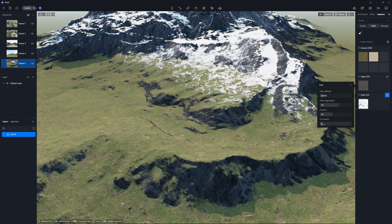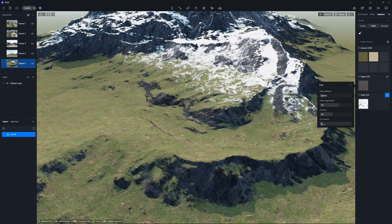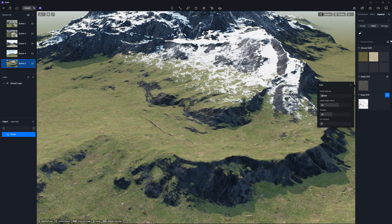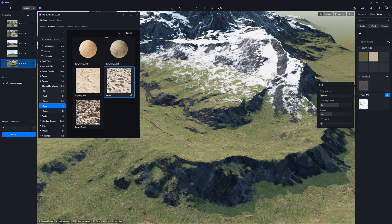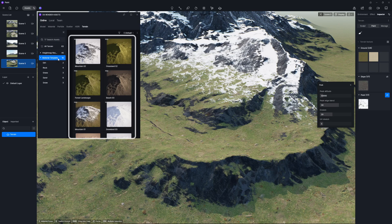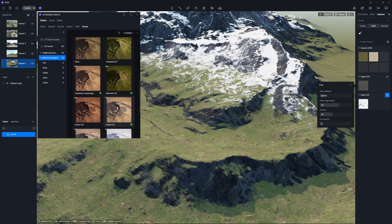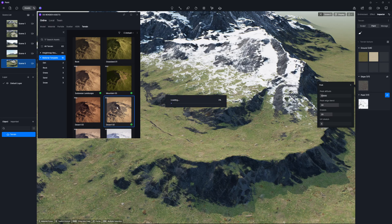To keep material editing straightforward, we've also provided a bunch of material templates, similar to what we do with the sculpt tool. Just click the button in the texture section to access these templates. Looking for a desert? Select the relevant template and it'll be instantly applied.